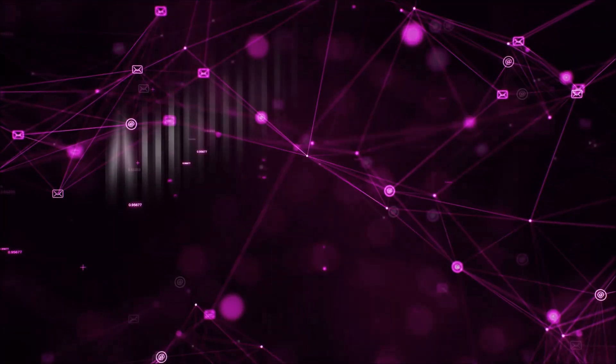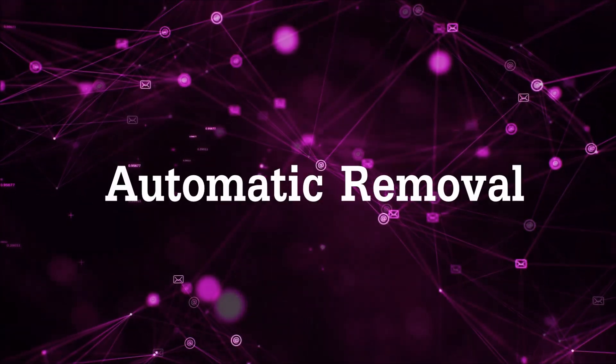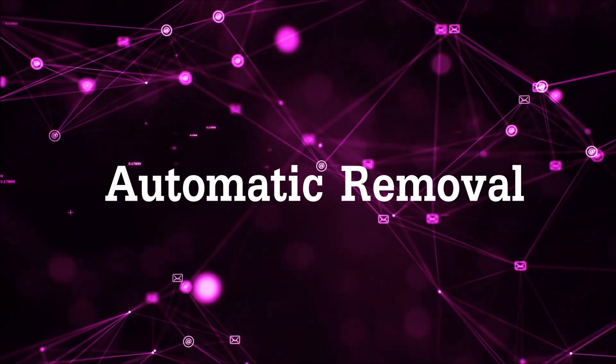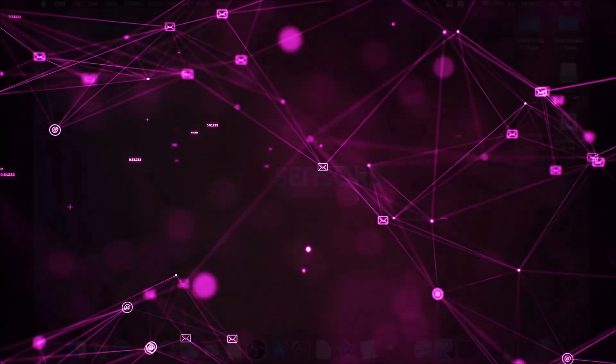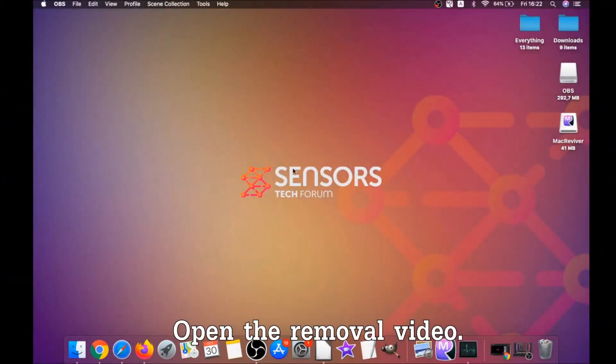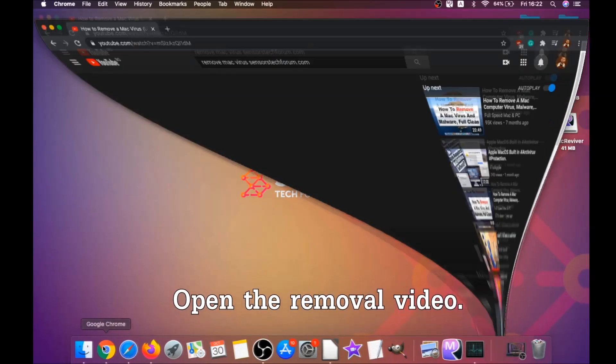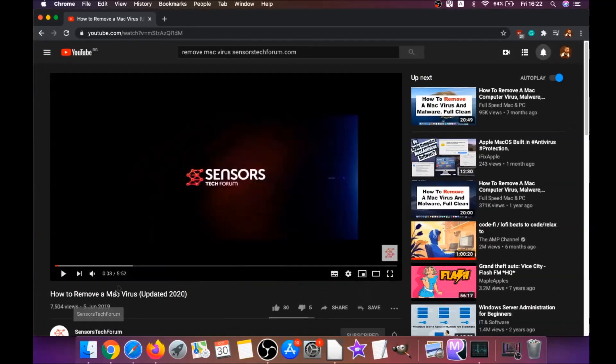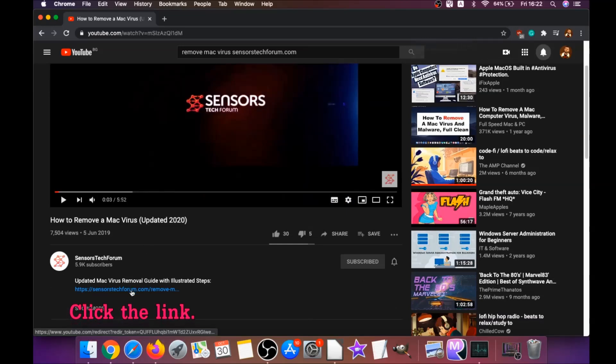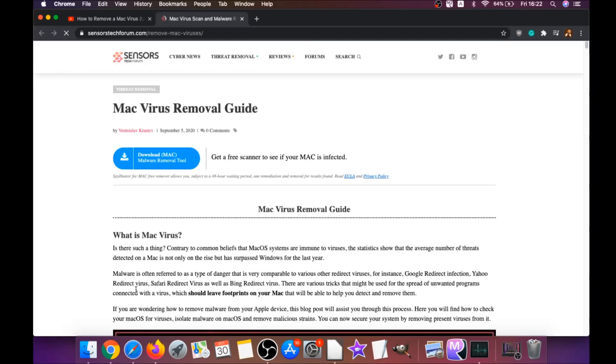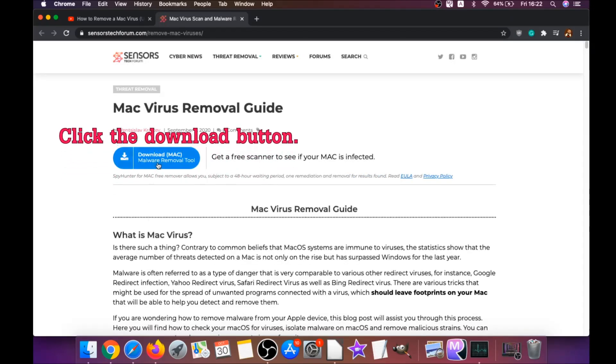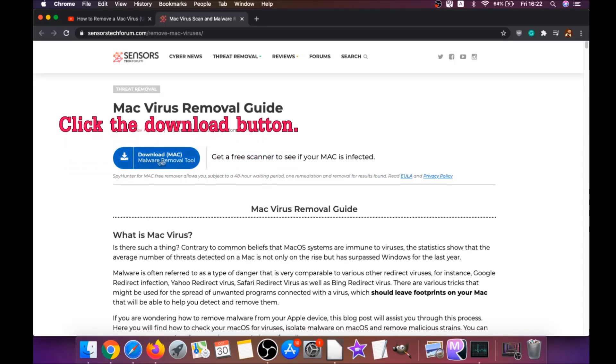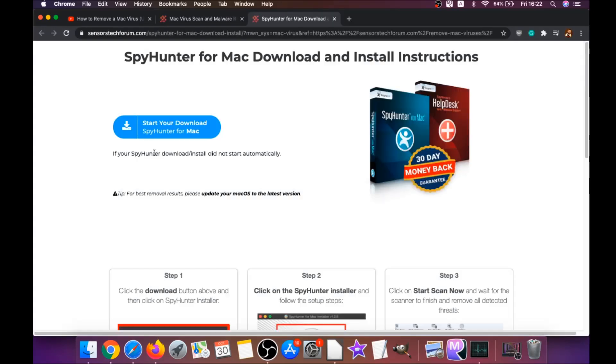First off is the automatic removal. For the automatic removal, we're going to be using the help of a powerful anti-malware software for Mac. You're going to open the video and click on the description below. It has a link you have to click, and this link is going to take you through your tailor-made removal article. There you will find a download button which you should click. It's going to take you to the download page of this software.